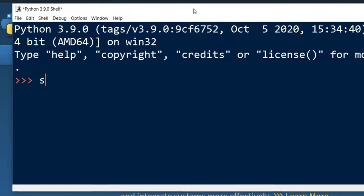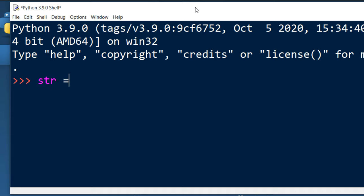In order to do that, I'm going to create a string. For example, our string is going to contain the name of the city Los Angeles.